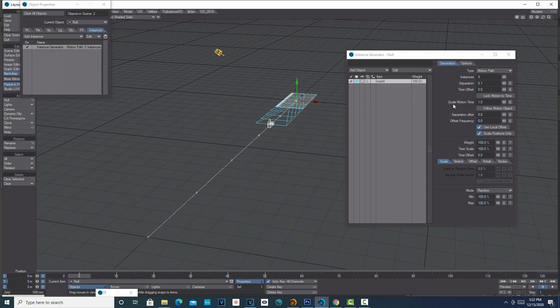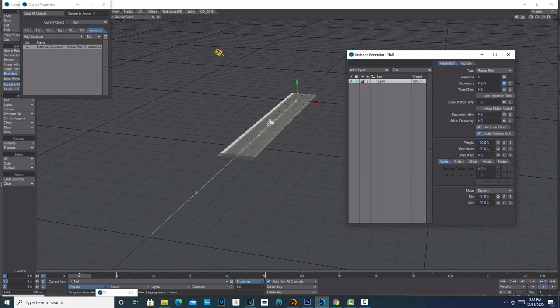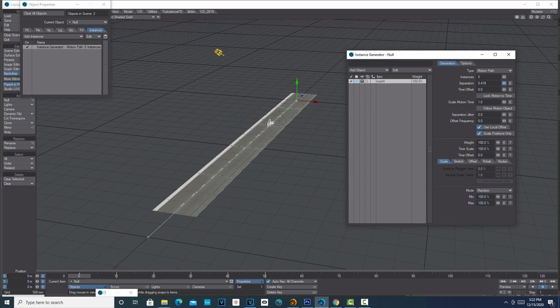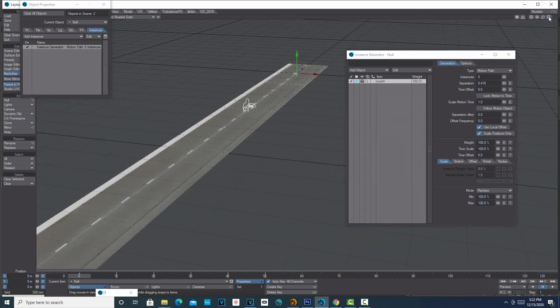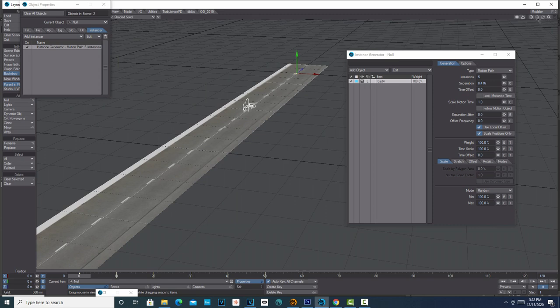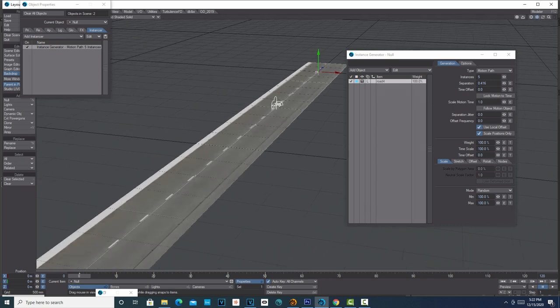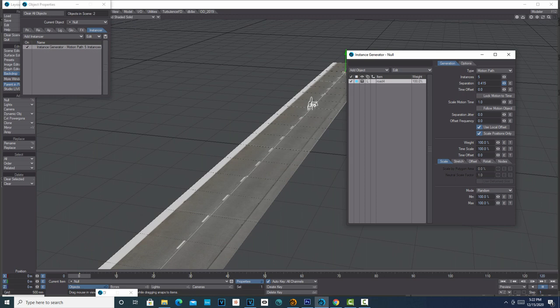Then all we have to do—and we might have to get ourselves in a better position here—we can change this to Texture Shaded. We just need to separate the tiles out, and you've got to kind of watch it, see where they come apart there. There's no snapping on this thing, so you just got to kind of eyeball it.